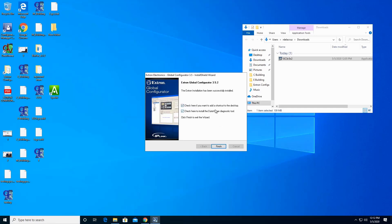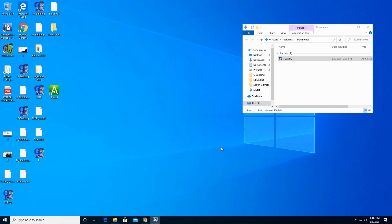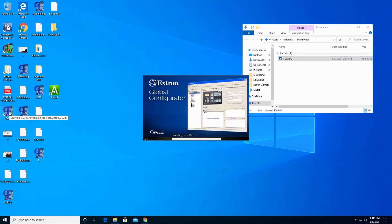Check here if you want to add a shortcut to the desktop — I'm leaving that checked. Click here to install the Data Viewer Diagnostic Tool. I already have that installed, so I'll uncheck this. Click Finish. Double click on Global Configurator to make sure it has fully installed. Give it a moment to fully load.